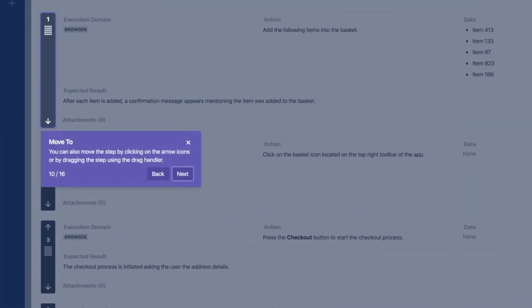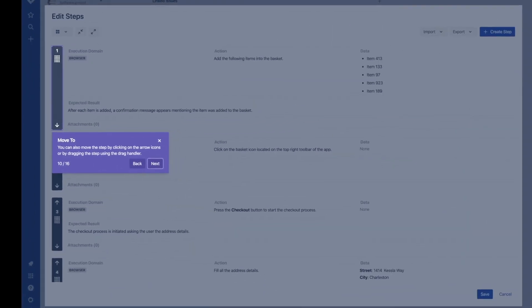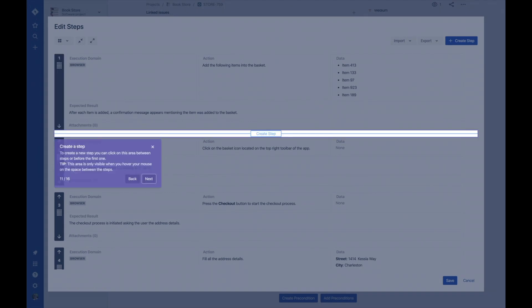Use the drag handler to arrange the steps in the order that you prefer. You can easily create a new step by clicking on the space between each step.